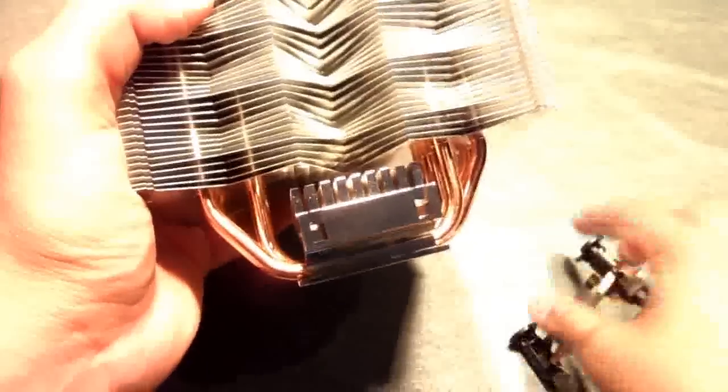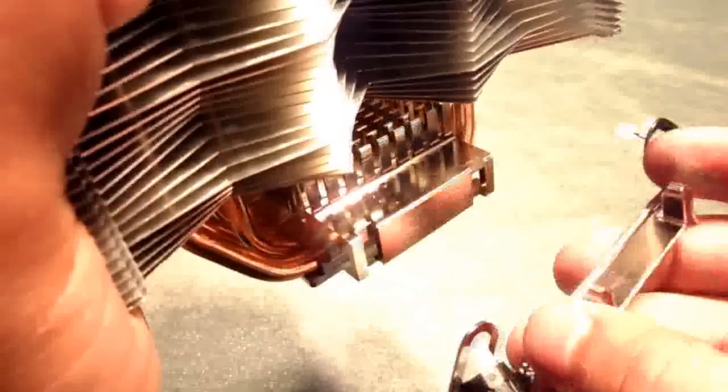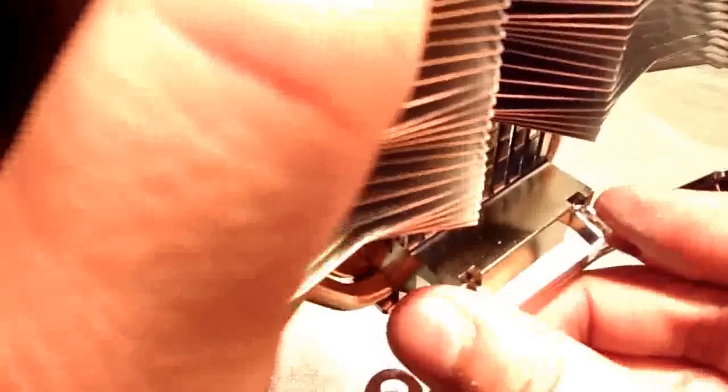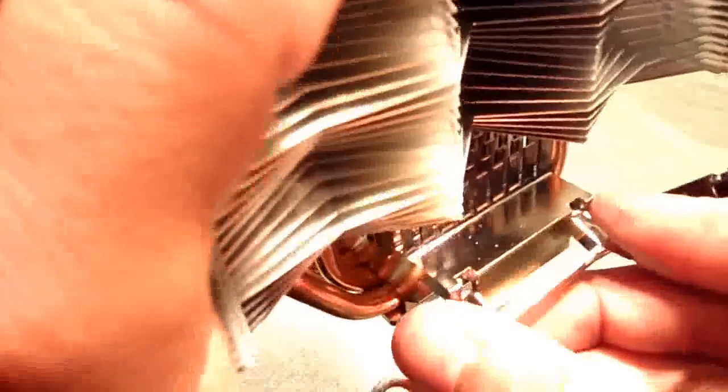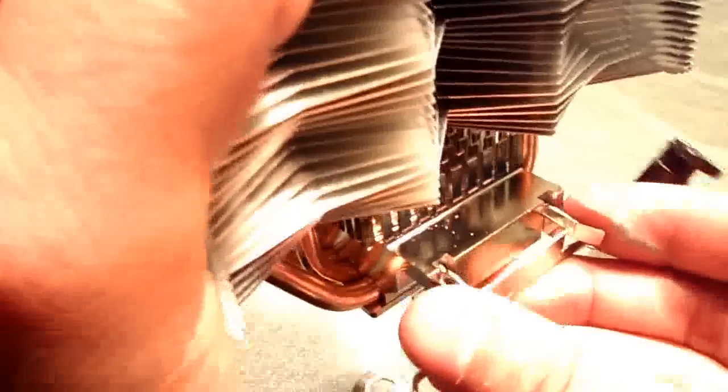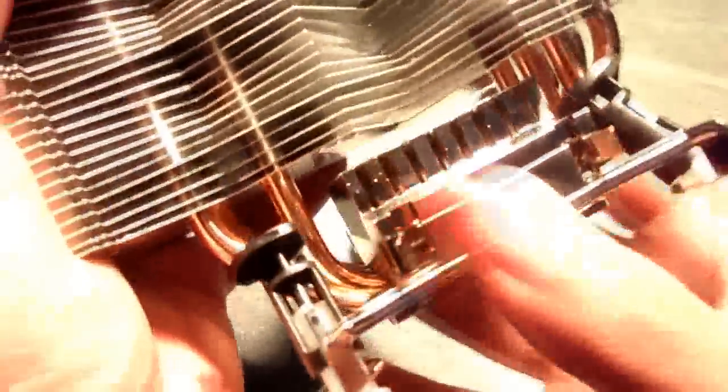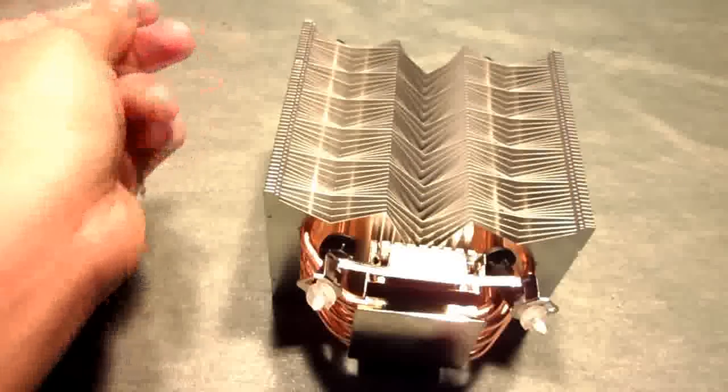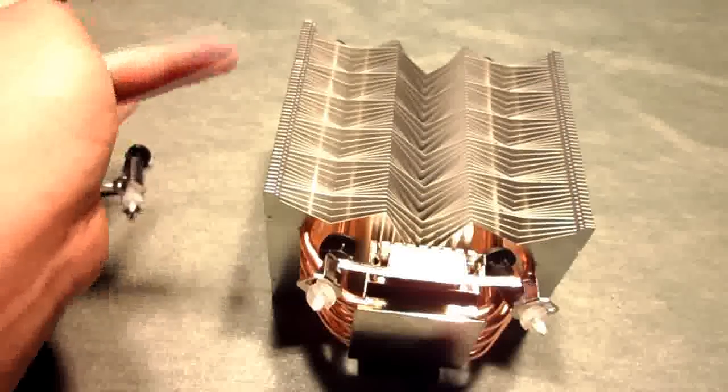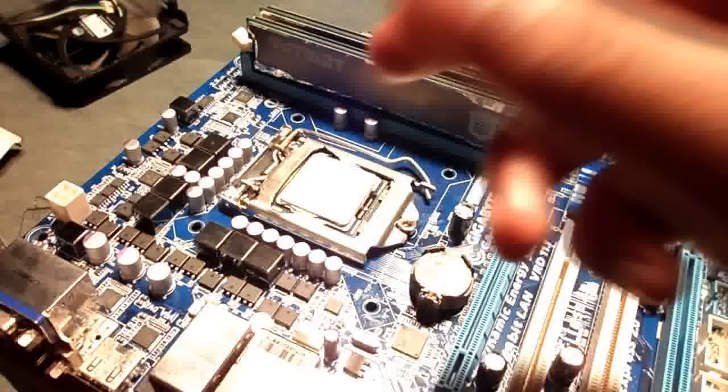You're just going to have to squeeze a little bit and insert as so. Make sure it clicks and you're good to go. Do the same to the other side and you're ready to install the CPU Cooler to the motherboard.